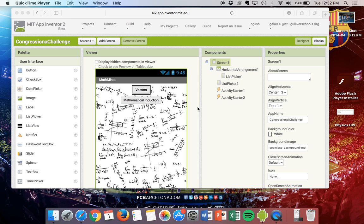Hello everyone, my name is Daniel Galarraga and today I'll be talking about the app I created which is called Math Minds. I believe that an app that provides tutorials on vectors and mathematical induction would be extremely helpful because people generally struggle with these areas.